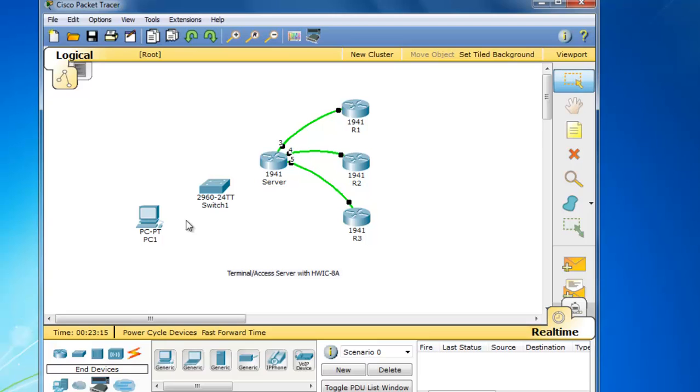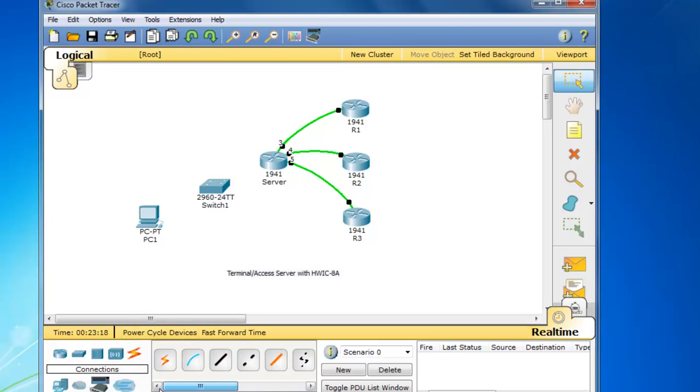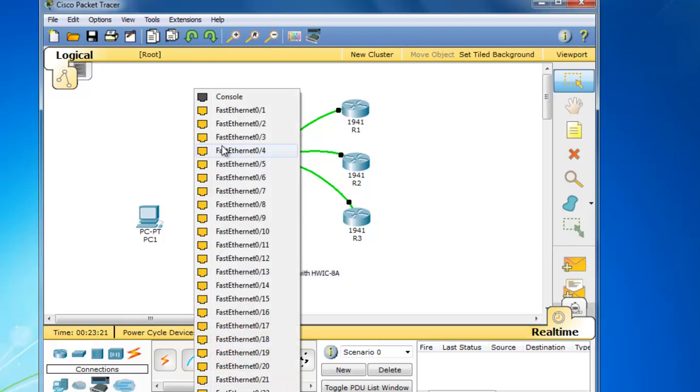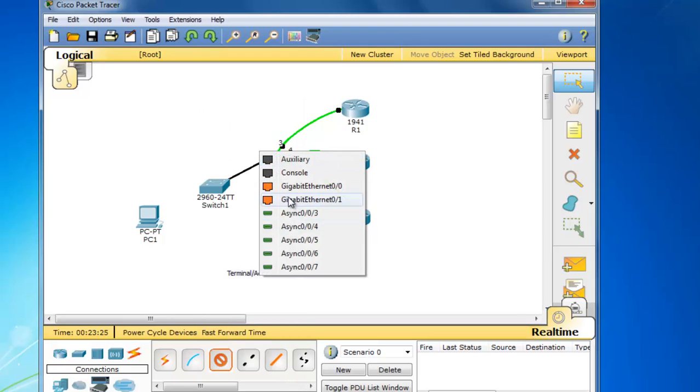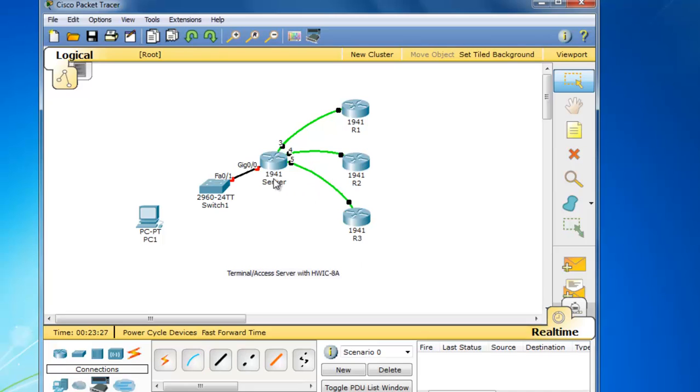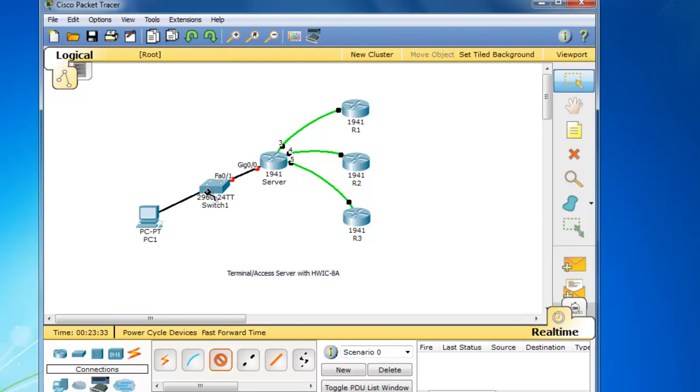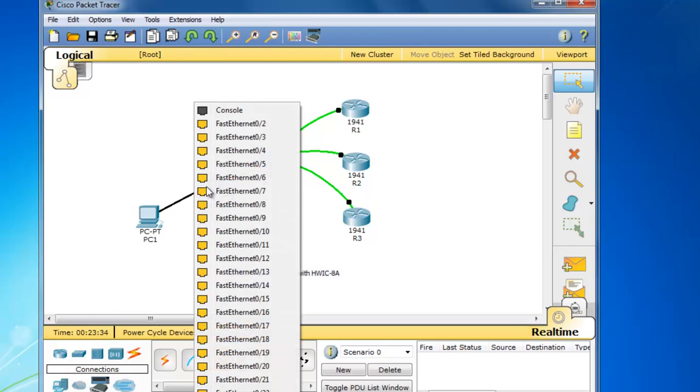And I'll cable these with straight through cables. So we'll go from switch port 1 to the gigabit 0/0 port on the router. And then straight through cable from the PC to switch port 2.